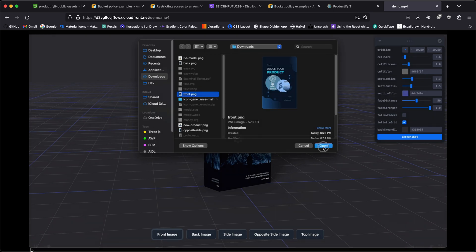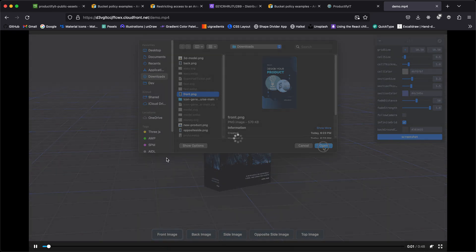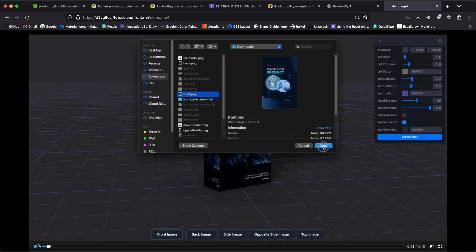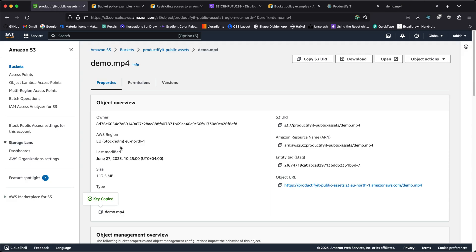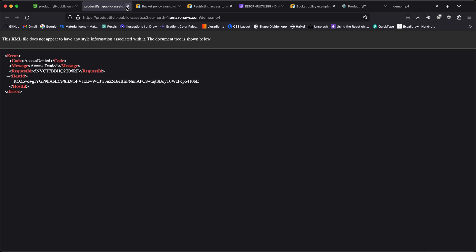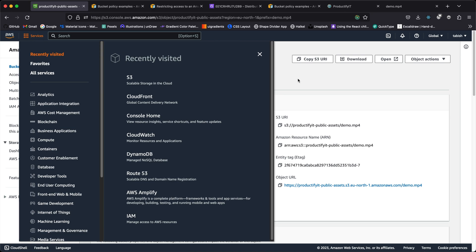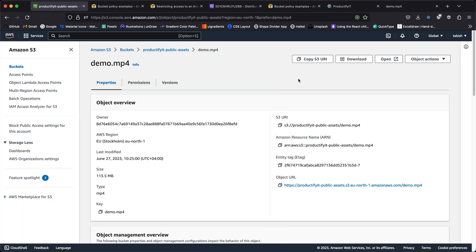It's much faster now — still loading because my internet is slow, but this should be much faster and more secure. If I go back and try to access the bucket directly via the S3 URL, I should get an access denied message — and it is. So now it's both more secure and faster. That's it for this video — if you want more videos on AWS let me know, and thanks for watching.